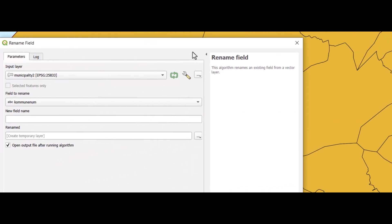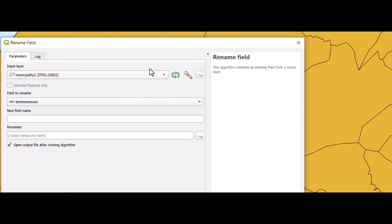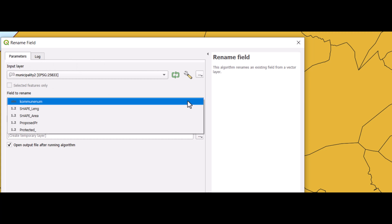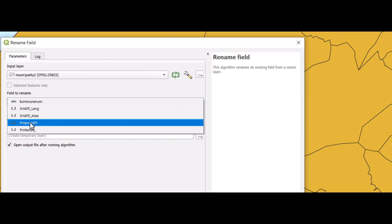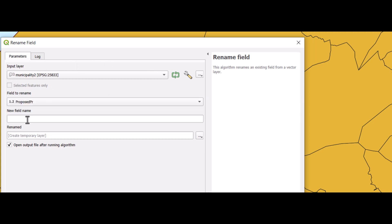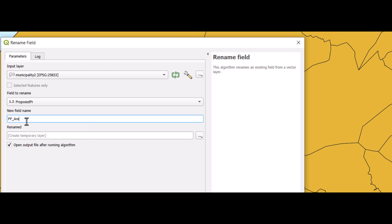You enter the layer where you have the attribute table, and then you select the field you want to rename. This is ARIA measures for the proposed protected areas, so I can call the new field name PP-ARIA.